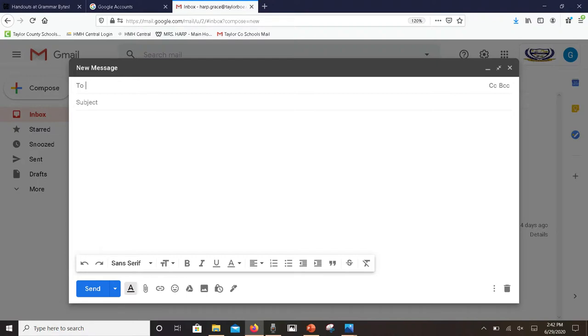There is also a link button right beside that where you can send a link. You can insert emojis. The triangle is to access your files on your Google Drive and upload those.